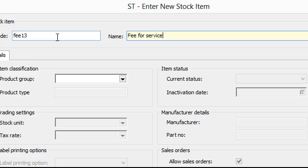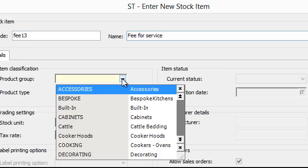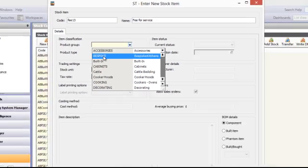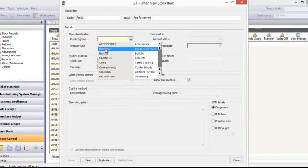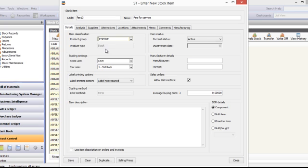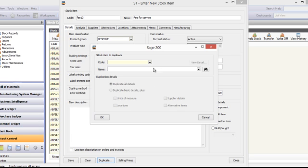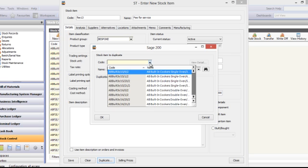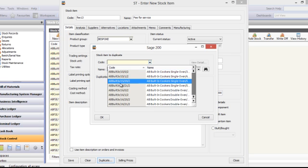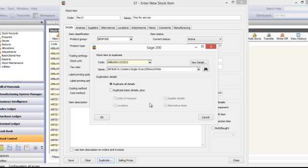And then you select the product group that that fee belongs to. Now one of the things you'll notice is that now you've got a number of buttons at the bottom, one of which is duplicate. So if you are looking to replicate exactly an already existing stock code, just click on duplicate, find the code you want to replicate, duplicate all details.